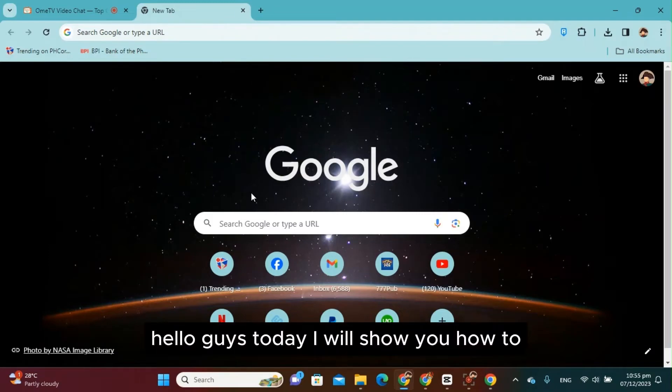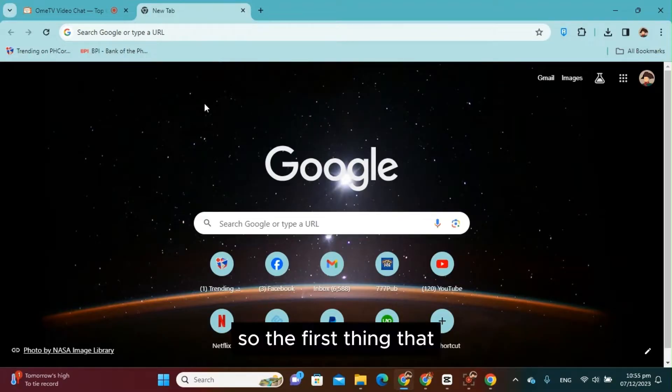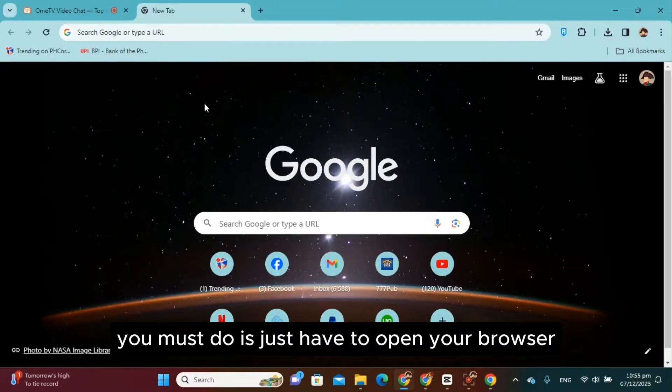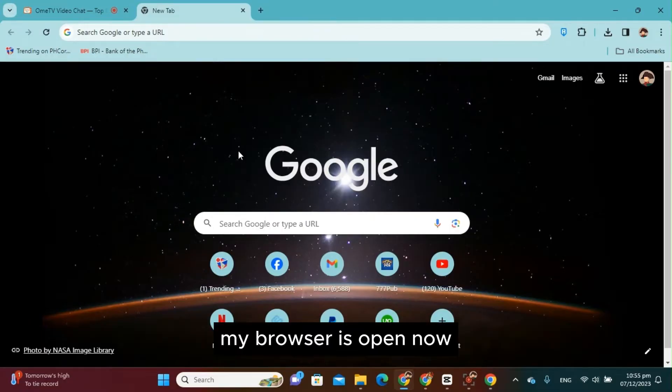Hello guys, today I will show you how to share your screen on OmeTV. So the first thing that you must do is just have to open your browser. As you can see, my browser is open now.